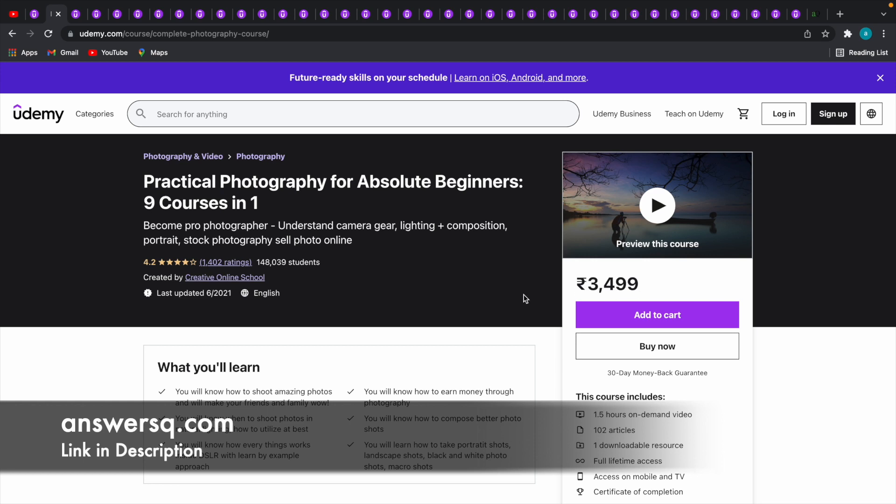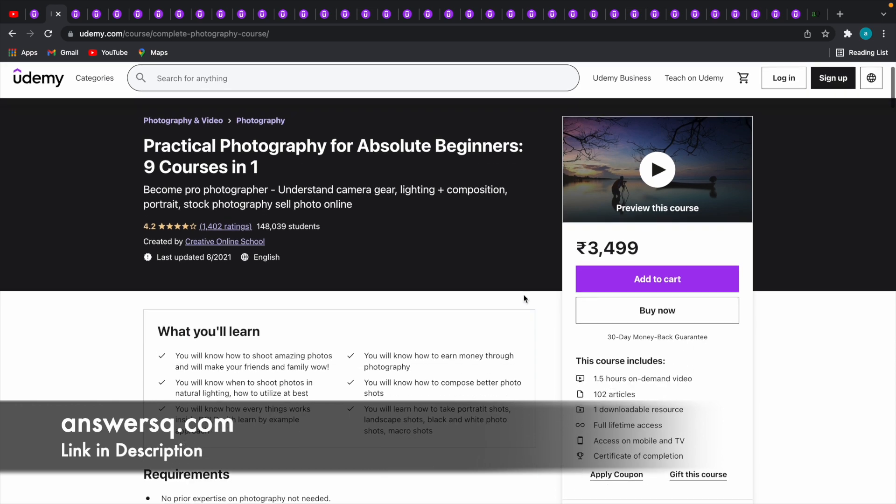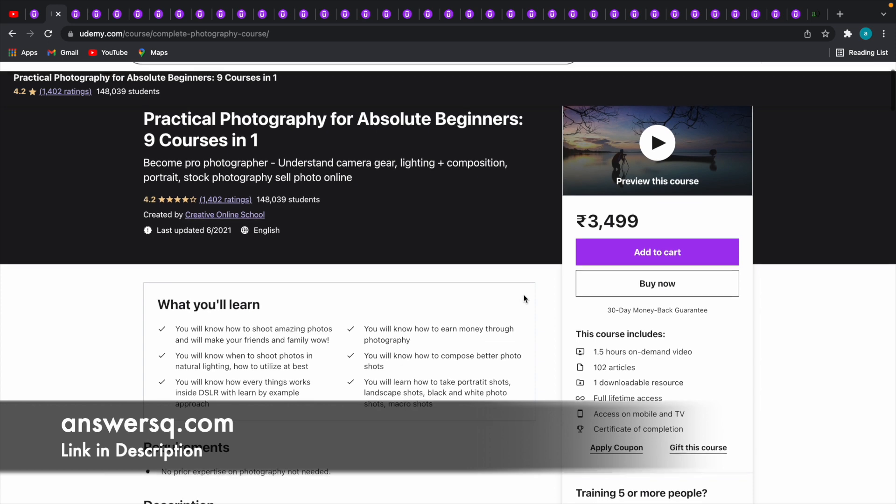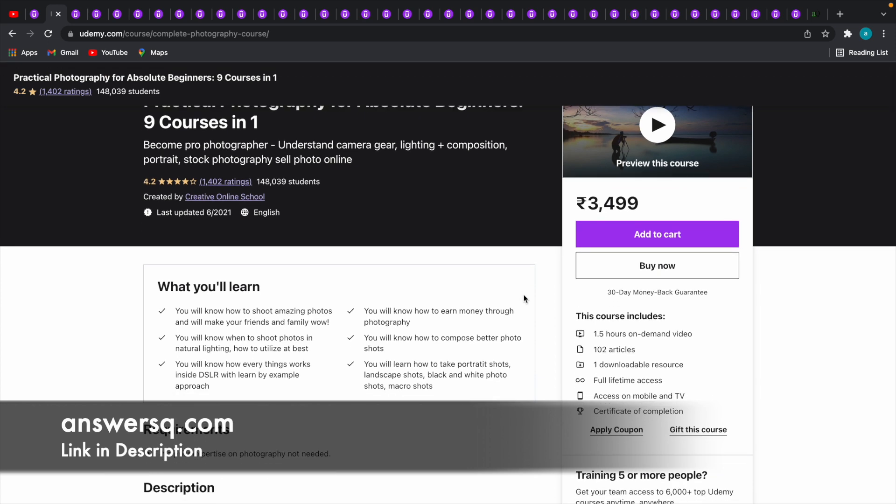We are going to get this for absolutely free of cost using a 100% off coupon code. Let me show you how you can use a coupon code and get courses for free.